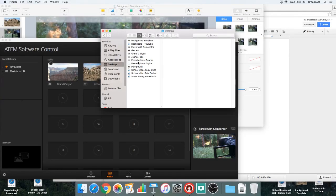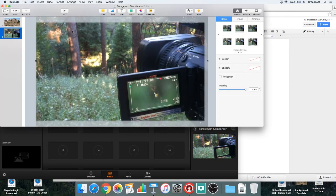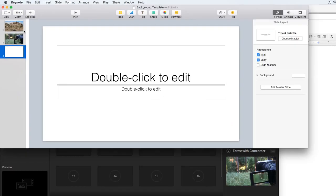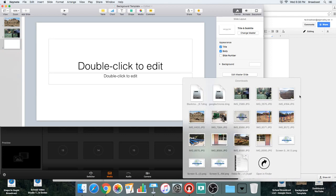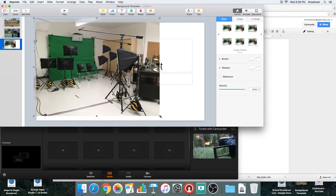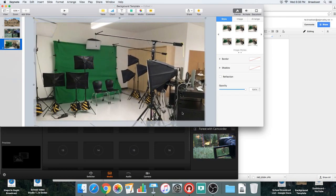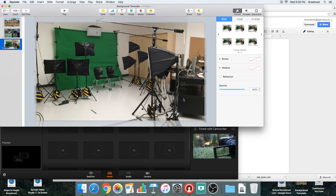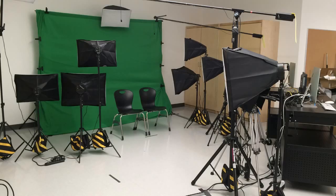Let's do the whole process one more time. Here's Keynote — I'm going to add a new slide. Then I'm going to go to my downloads folder. Here's a studio image. I'm going to drop the studio image in there, then drag it full screen. This way I can chroma key myself over a chroma key studio image — it's sort of funny. I'll click Play, and now it's full screen.